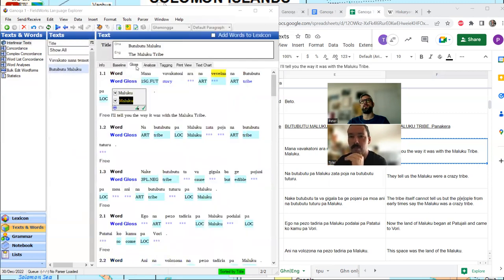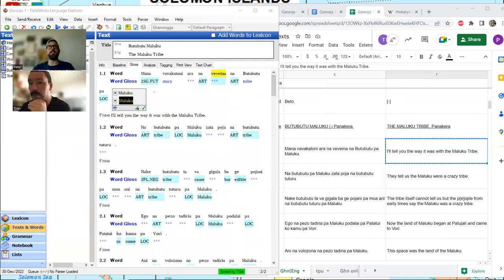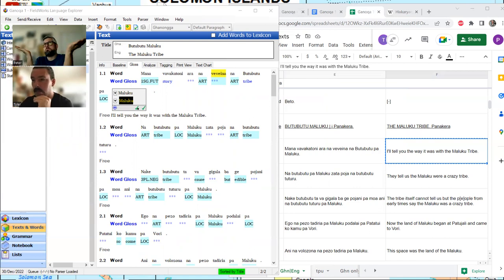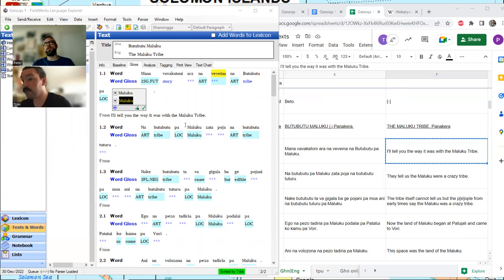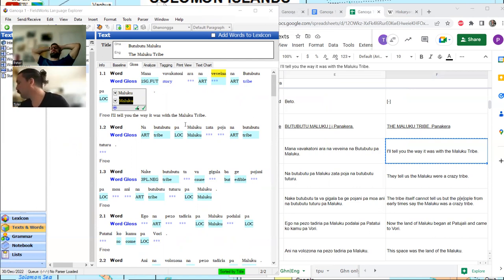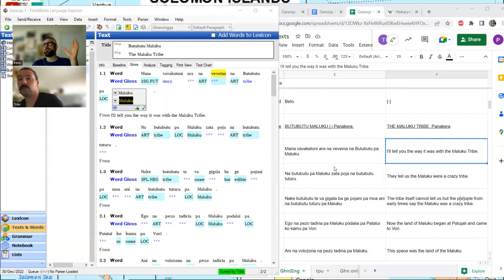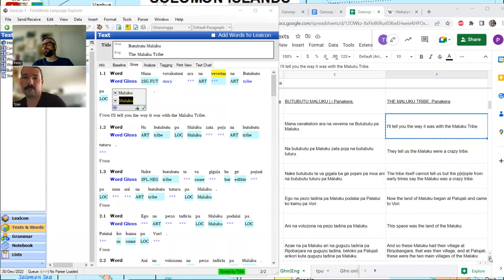It could be a place name or a family name — almost certainly a word from a language other than Ganonga in origin. Maybe it wouldn't be bad to read some of the story in English so we know where we're going. It says: 'I'll tell you the way of the Maluku tribe.' Let's read it as we input it, so we get the best of both worlds. The first sentence is just setting up that it's going to be a narrative.